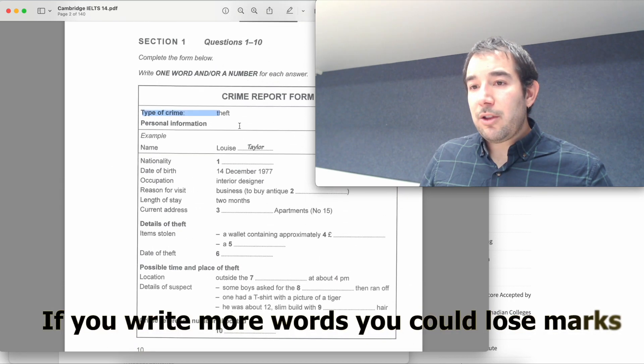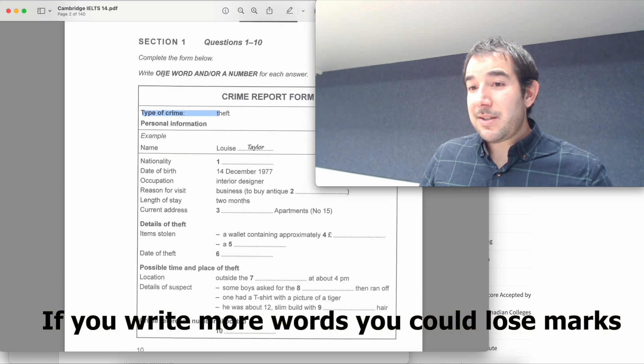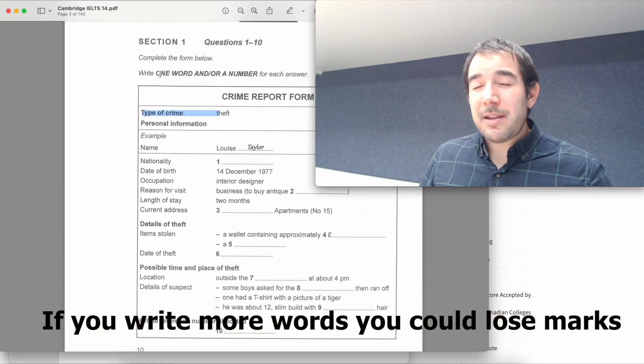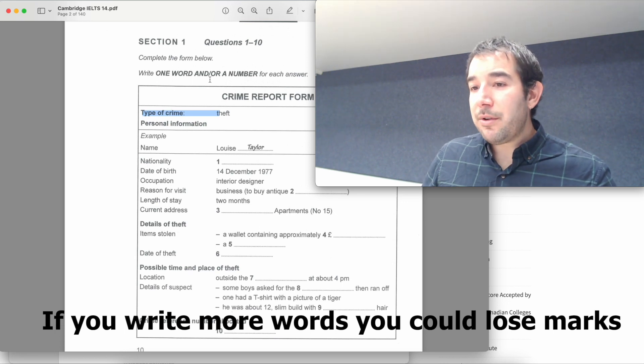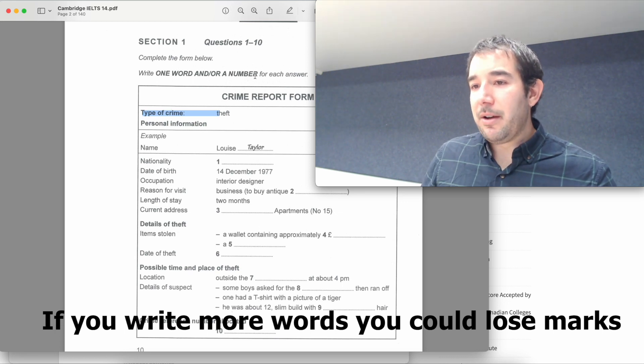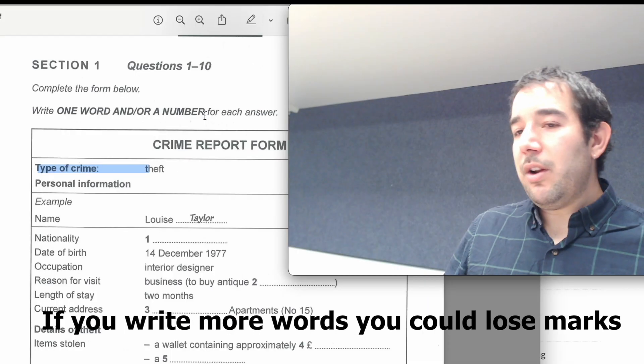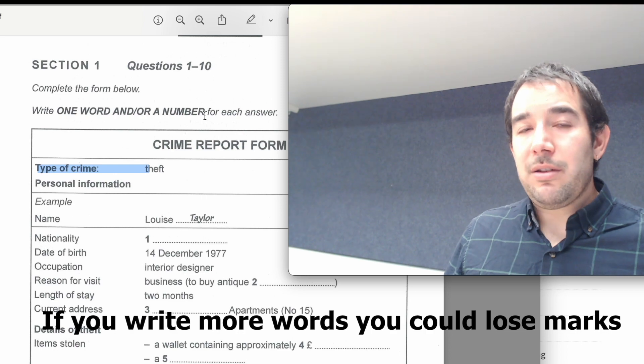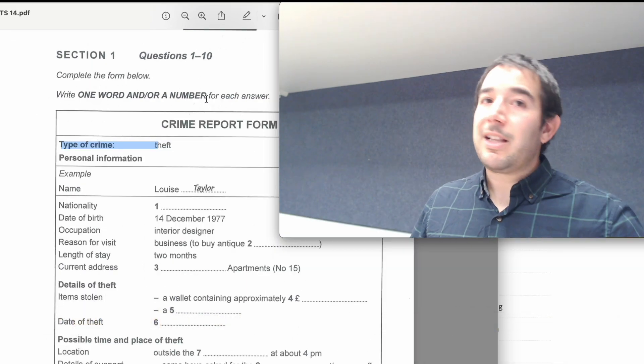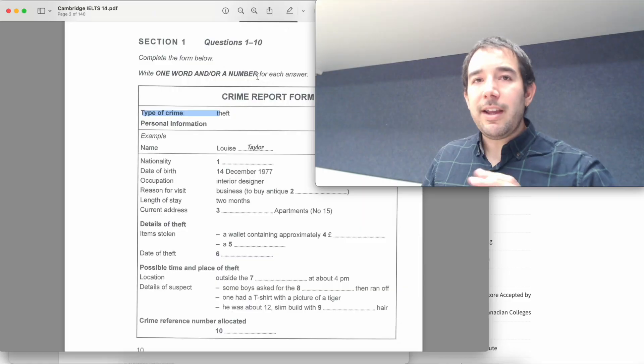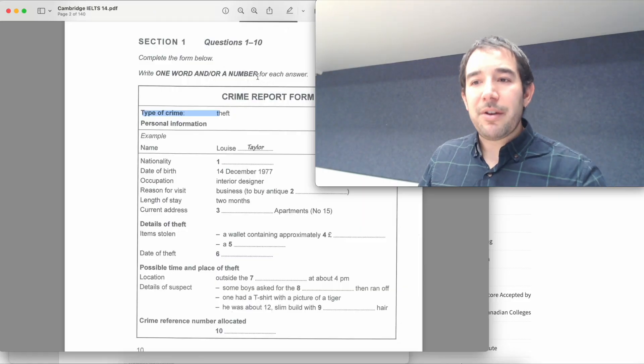Here you need to be very careful because IELTS is extremely strict with these instructions. It says one word and or a number, so only write a word. Don't write, for example, very good. That's two words. Only a word.